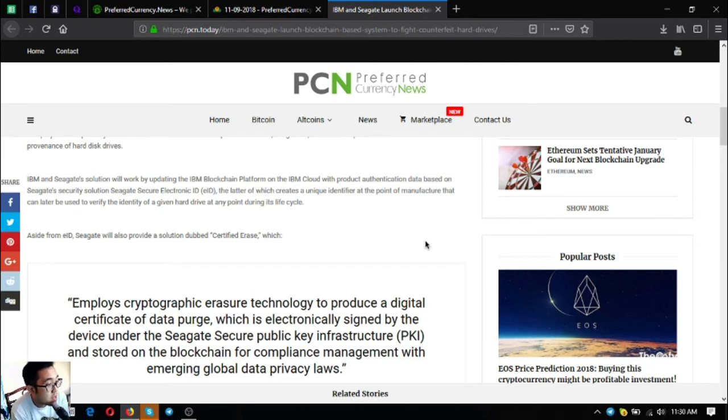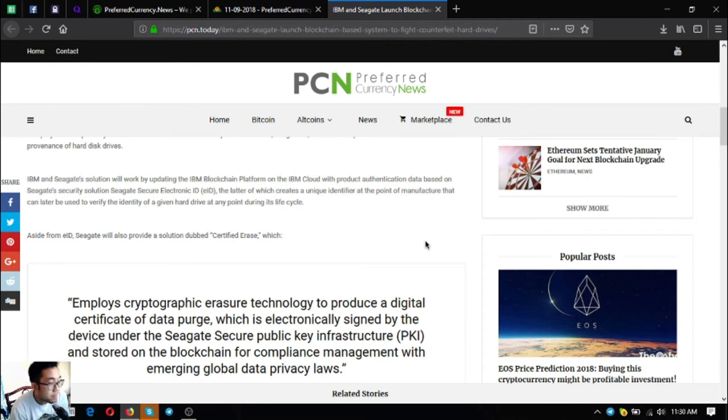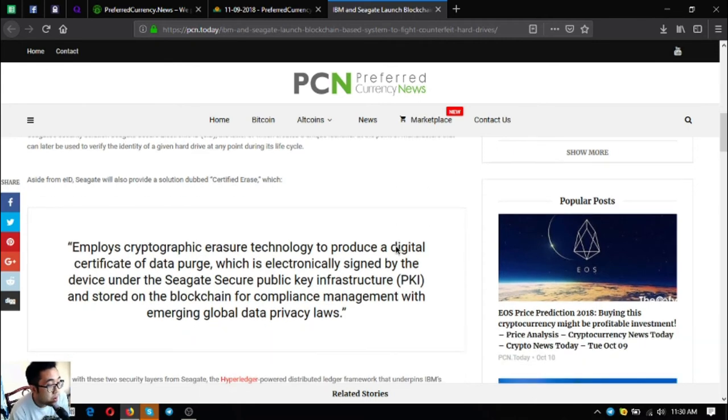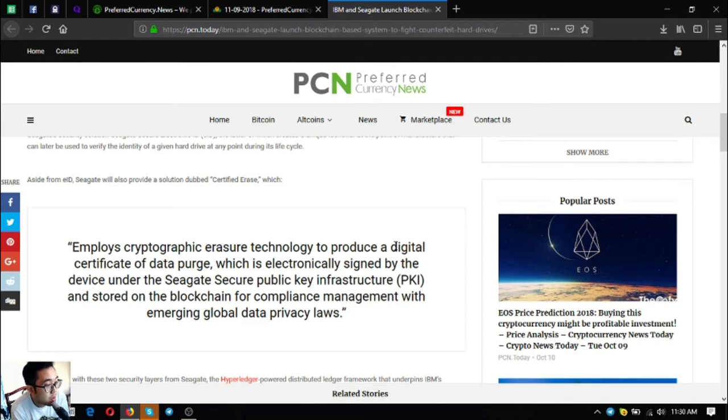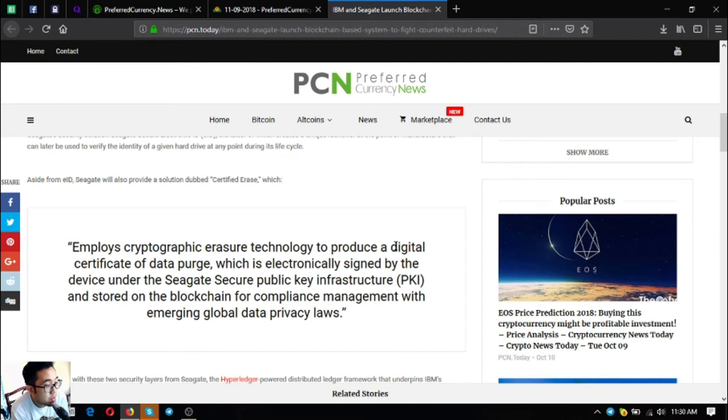IBM and Seagate's solution will work by updating the IBM blockchain platform on the IBM Cloud with product authentication data based on Seagate's security solution Seagate Secure Electronic ID. The latter creates a unique identifier at the point of manufacture that can later be used to verify the identity of a given hard drive at any point during its life cycle. Aside from EID, Seagate will also provide a solution dubbed Certified Erase, which allows cryptographic erasure technology to produce a digital certificate of data purge, which is electronically signed by the device under the Seagate Secure Public Key Infrastructure or PKI, and stored on the blockchain for compliance management with emerging global data privacy laws.